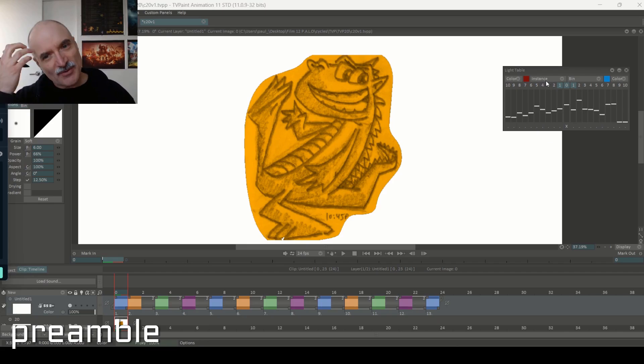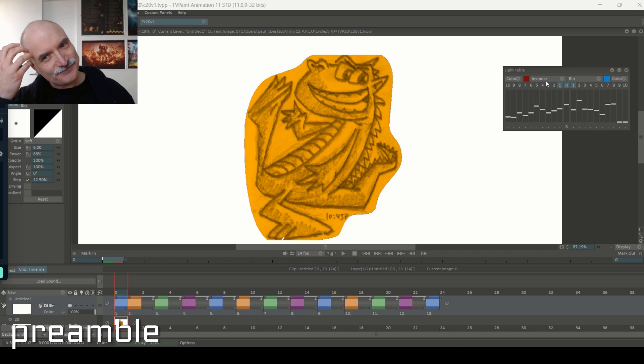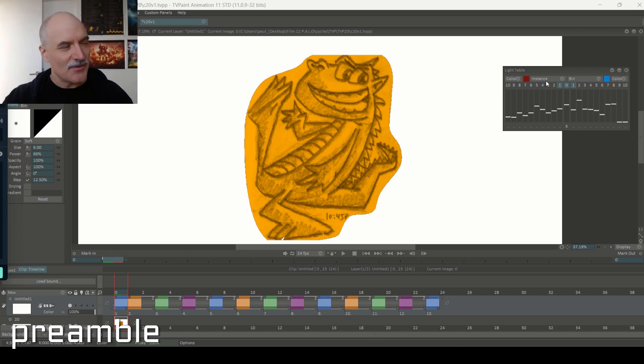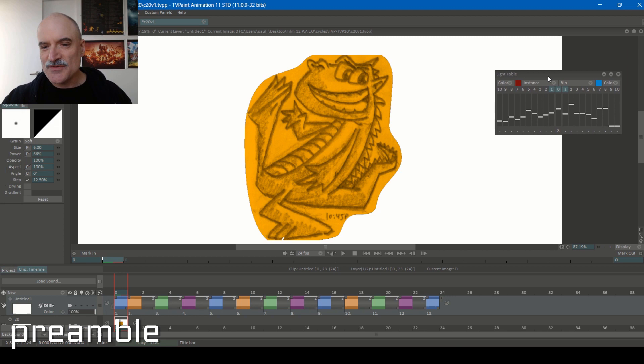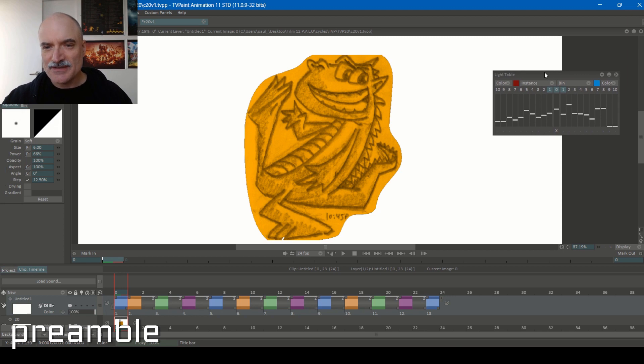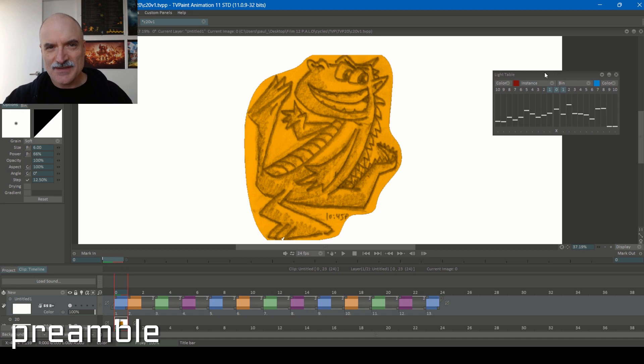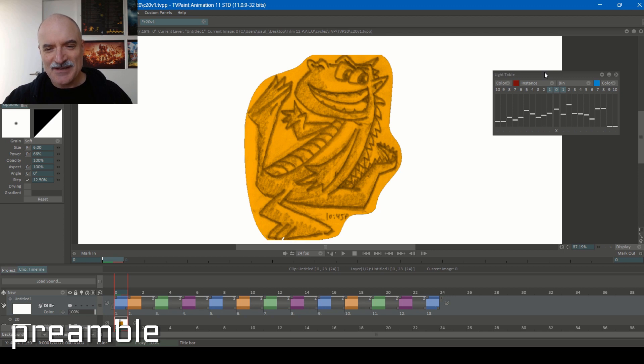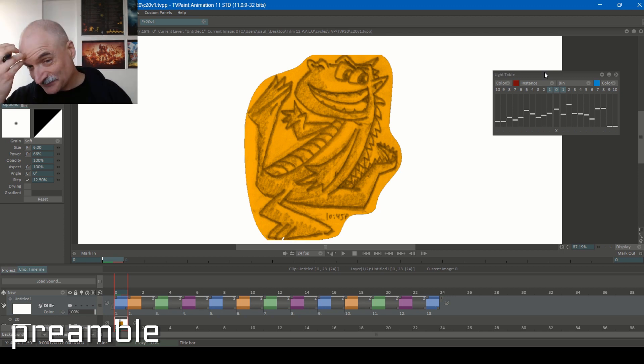All right! Cycle number 20. I do not have too much of a plan for this one. I have this drawing I did in my sketchbook that I scanned in of this mischievous, high-stepping, jazz-handing, theater kid dinosaur. And yeah, I'm just gonna start drawing. I'm just gonna see what happens.